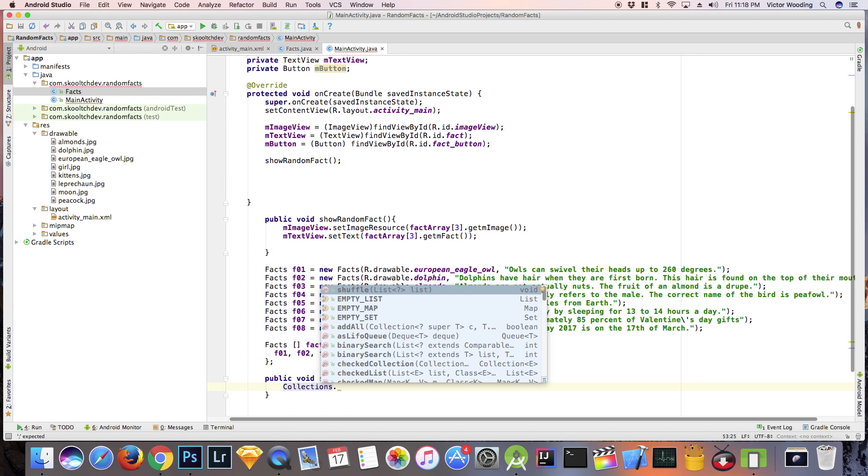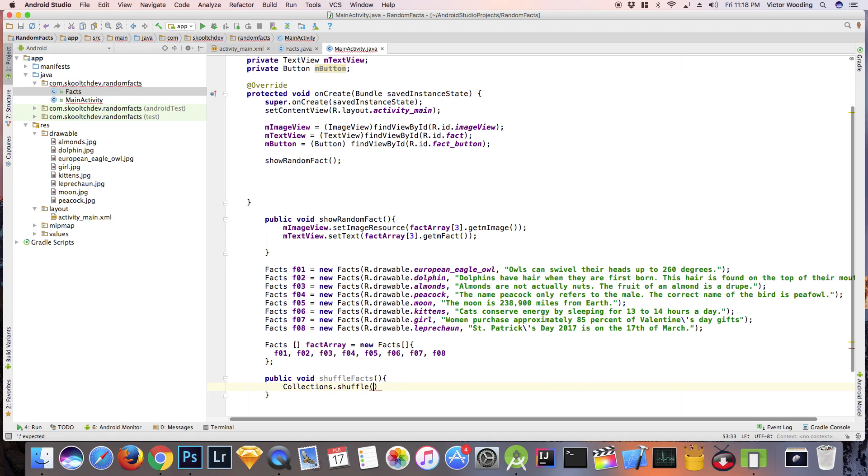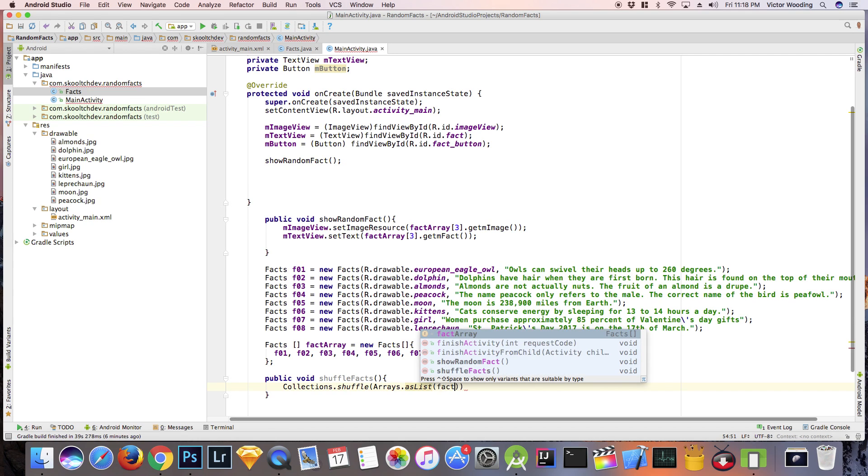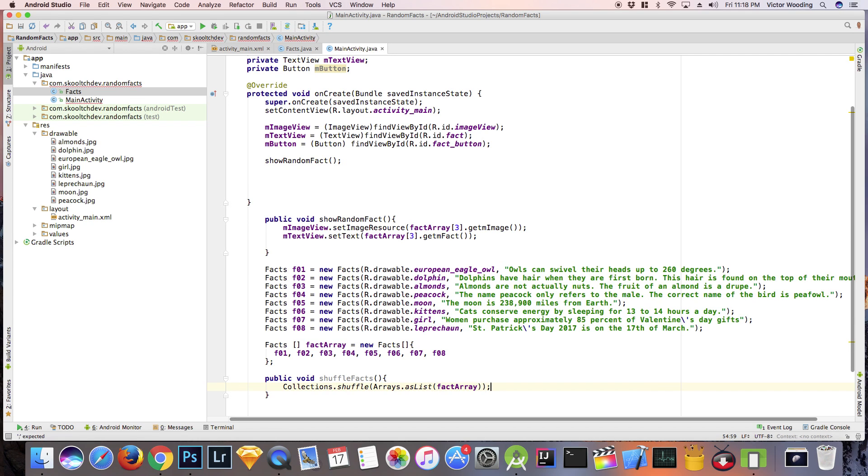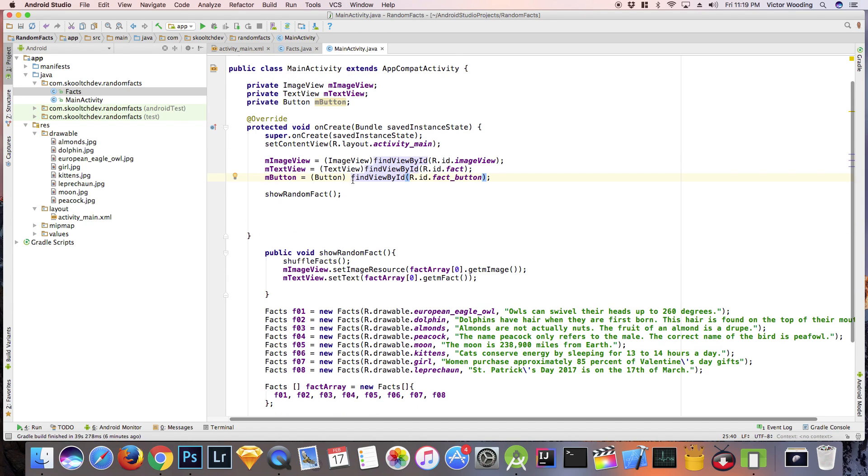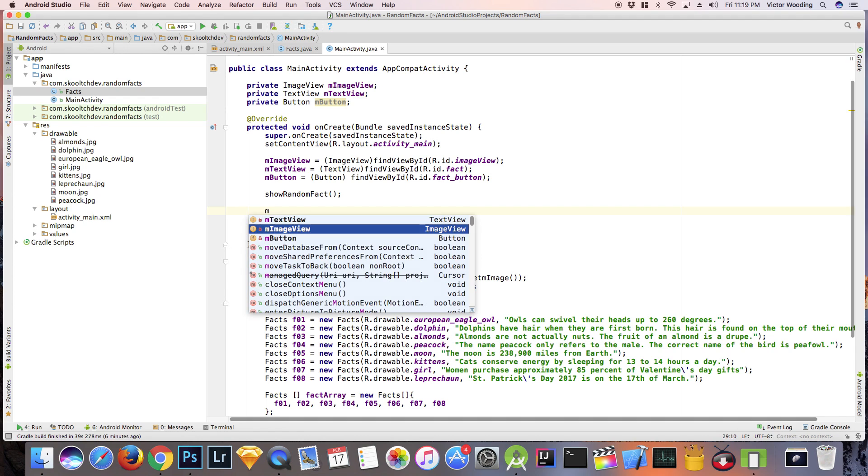We're going to use this method called Collections.shuffle Arrays.asList. And for the input, we're going to add the name of our array. Every time this method is called, it will shuffle all the items in our array. So let's create a method called shuffleFacts and add these instructions.